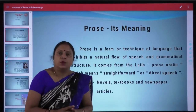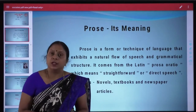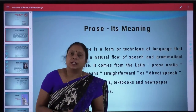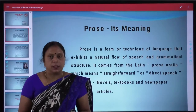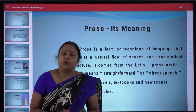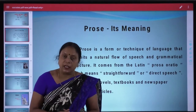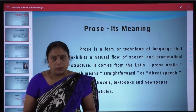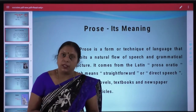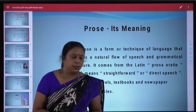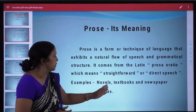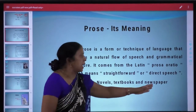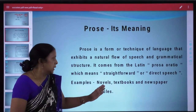Prose poetry se alag hota hai kyunki is mein rhyming words nahi hoti. Writers prose ka istamal tab karte hain jab wo apni writing ko common language mein, aam bol chal ki bhasha mein, darshan karna chahate hain. Some examples of prose are novels, textbooks, and newspaper articles.